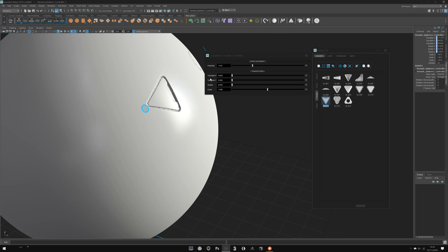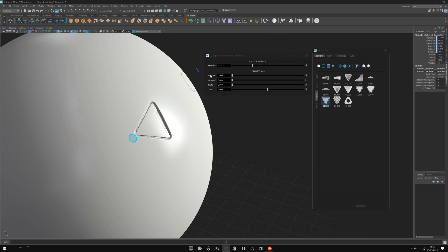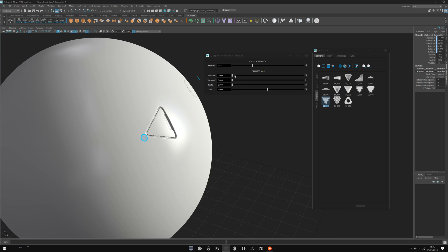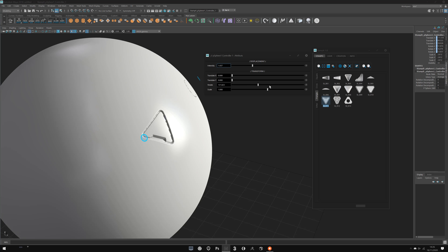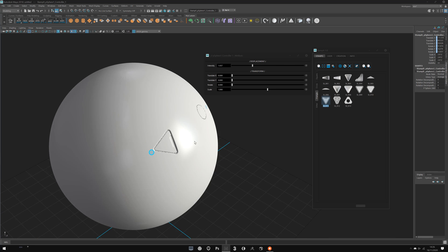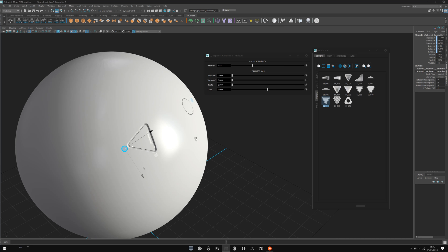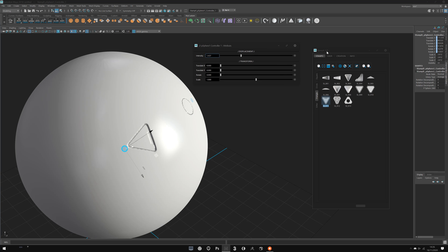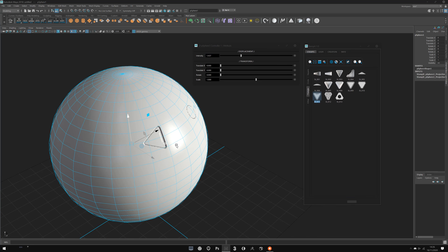Here you also have transform attributes. The first time you click, Maya will need to compute for a couple of seconds, then you have access to these values — it's the same as the interactive manipulator but with sliders. One important thing to be aware of: Stamp It works with a planar projection.